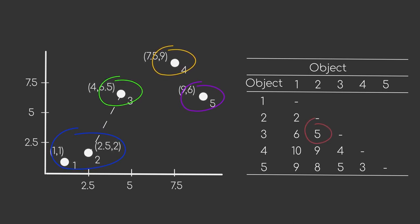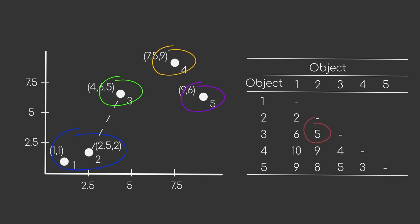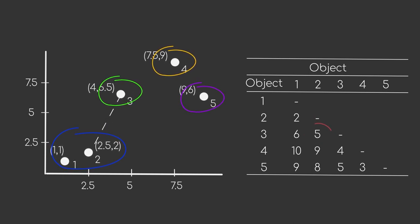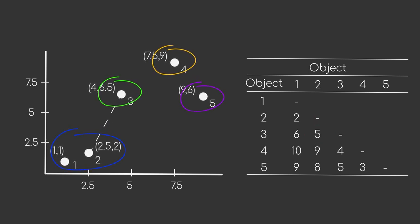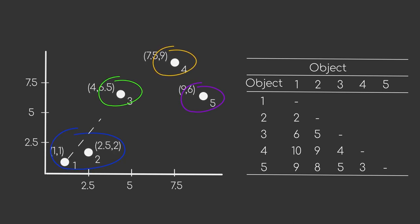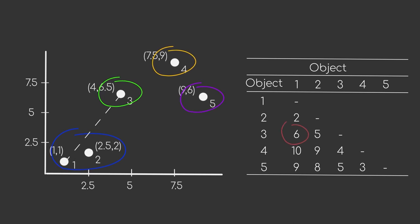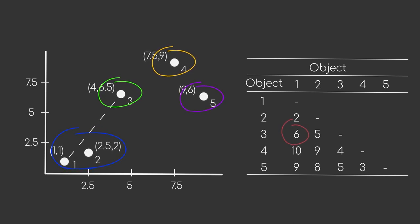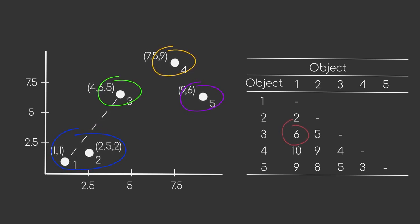Another possibility would be to use the maximum distance between two clusters. This is basically the same procedure as before, but instead of choosing the smallest distance, we take the biggest one now. Or in our case, the distance between data point one and three.